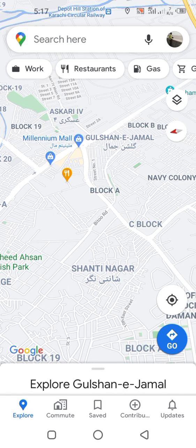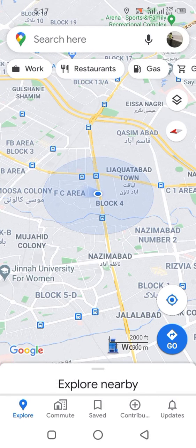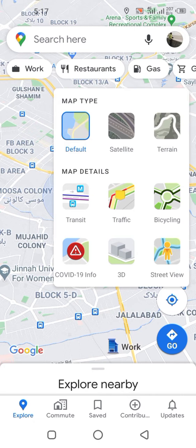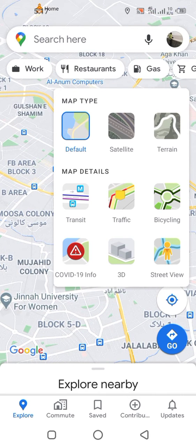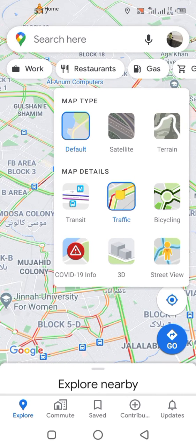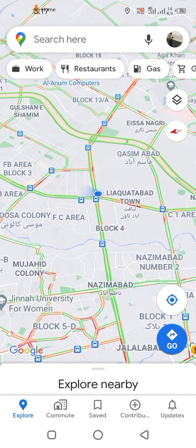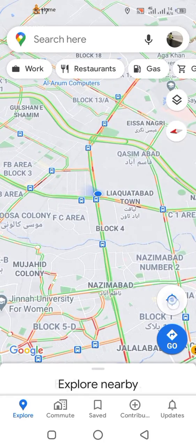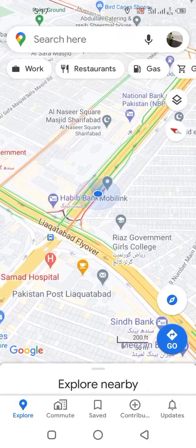Here you find a layers option, so just simply tap on it. Here you will find the Traffic option — just simply tap it and you will see live traffic updates in real time.